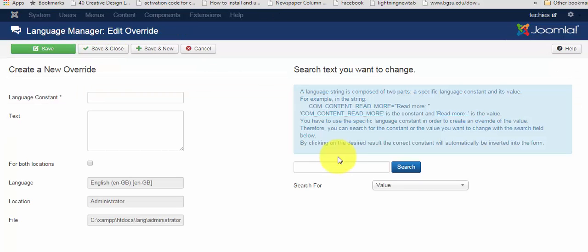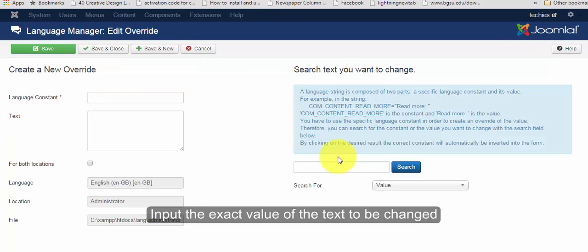Your language string is composed of two parts: a constant and a value. By inputting the text over here, either you can search for a value or constant.